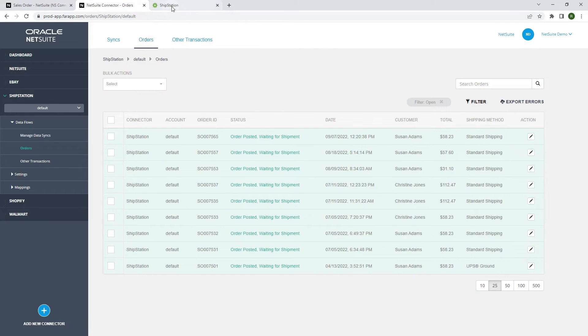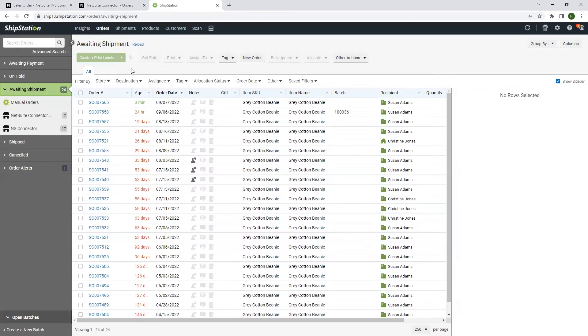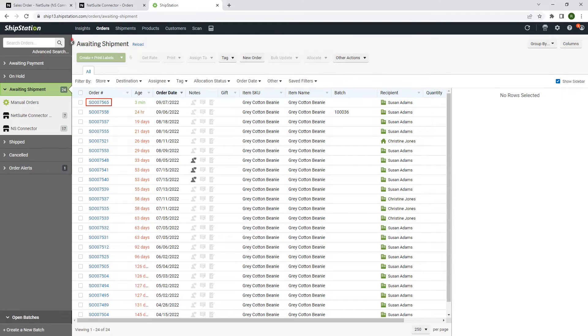Navigating to ShipStation, we see our order is now in the awaiting shipment status.